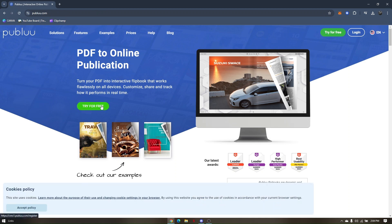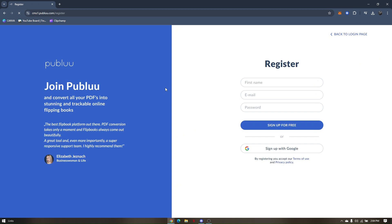Then, if you don't have an account, you can register one by typing your first name, email, and password, or you can sign in directly with your Google account.